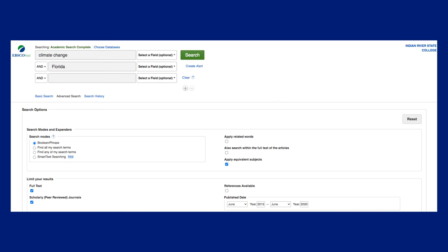While many of the sources in this database are scholarly or peer-reviewed, some sources like videos or newspaper and magazine articles are not. If your assignment requires scholarly articles, go ahead and check this box to weed out sources which have not been peer-reviewed. Similarly, some professors require students to use newer sources. If your assignment specifies sources published in the last 5 years, you can set that now in the publish date fields.